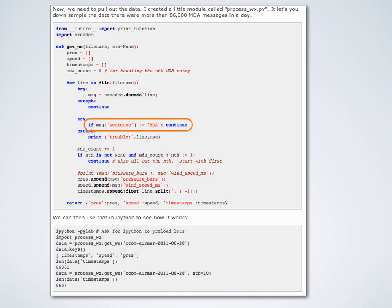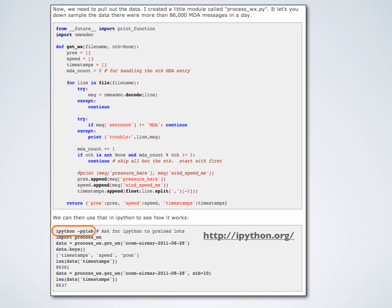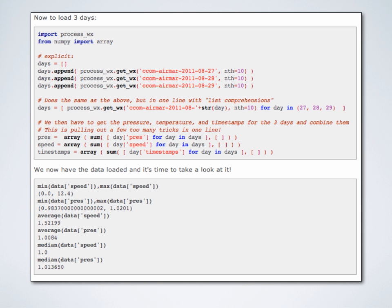I used a tool called IPython with the option called PyLab, which we'll use a lot this semester. It's designed for building plots — very much like MATLAB plotting, in fact it uses a package called matplotlib. I then processed all the data and made arrays to be able to plot. You can use basic statistics: I can ask for the minimum and maximum values of the speed, which is in meters per second — so 0 to 12.4 m/s. I can also get min/max of pressure and average speed.